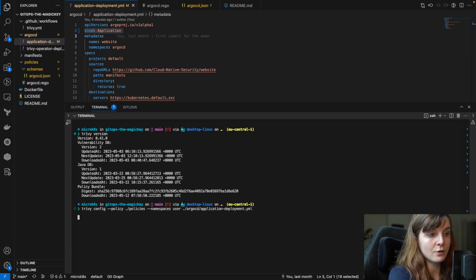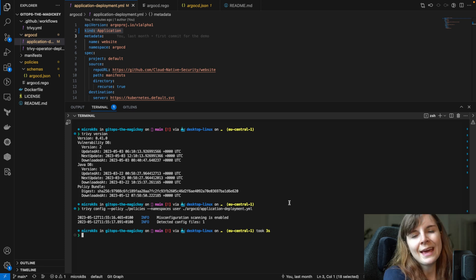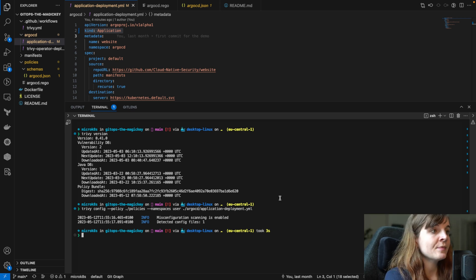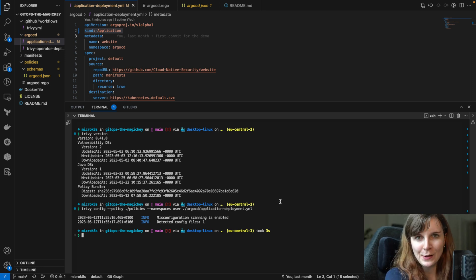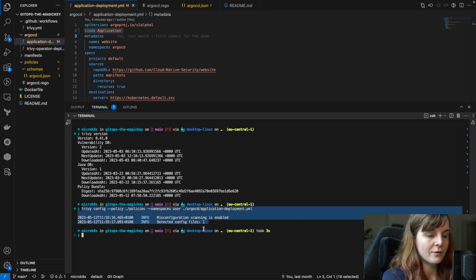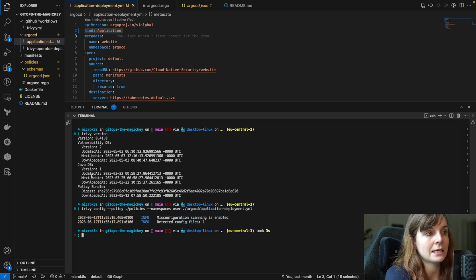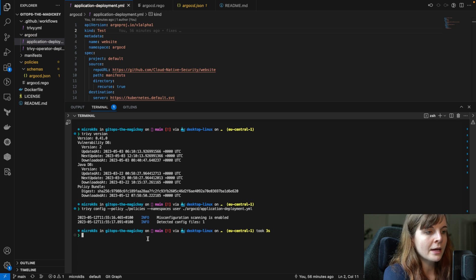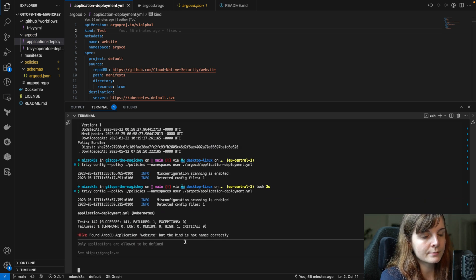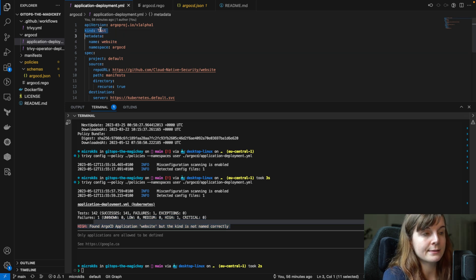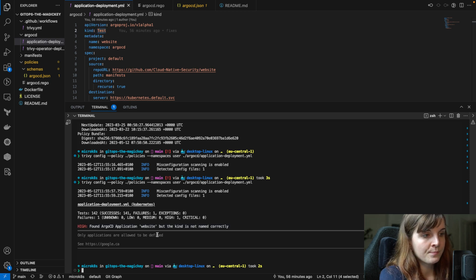Trivy config can also scan any of your Terraform files, Dockerfiles, Kubernetes manifests, Helm charts, and even your AWS services — so if you're using click ops in AWS, you can check those are configured correctly. Running the scan on the ArgoCD application file shows no issues when configured correctly. But if we change the kind back to 'test', which is wrong — ArgoCD wouldn't understand kind 'test' — and we run the same scan again, it tells us there's a high security issue: found an ArgoCD application for the website, but the kind is not named correctly. It's named 'test' but it should be 'application.' That's a misconfiguration we want to fix.